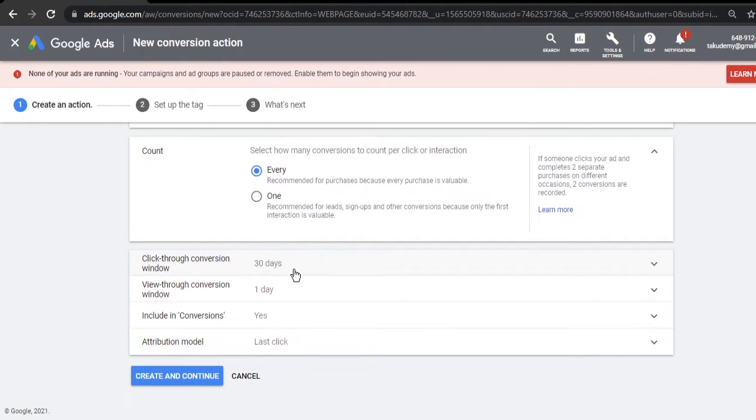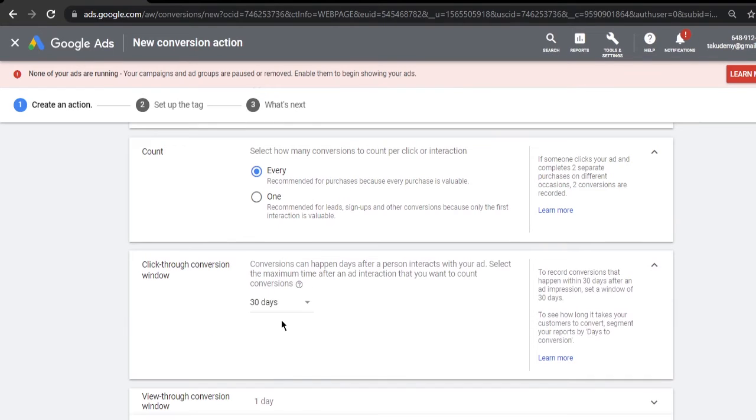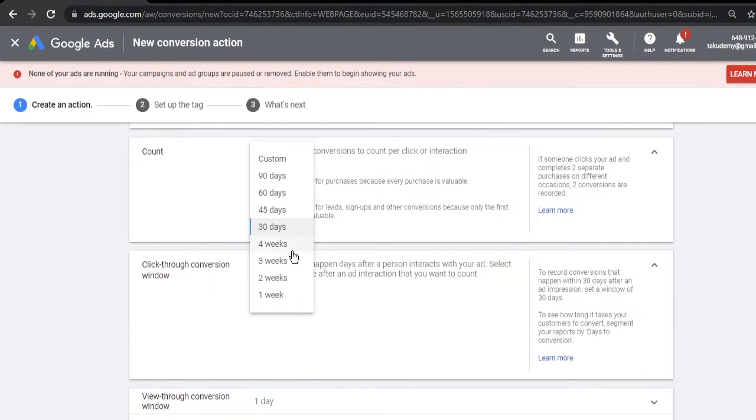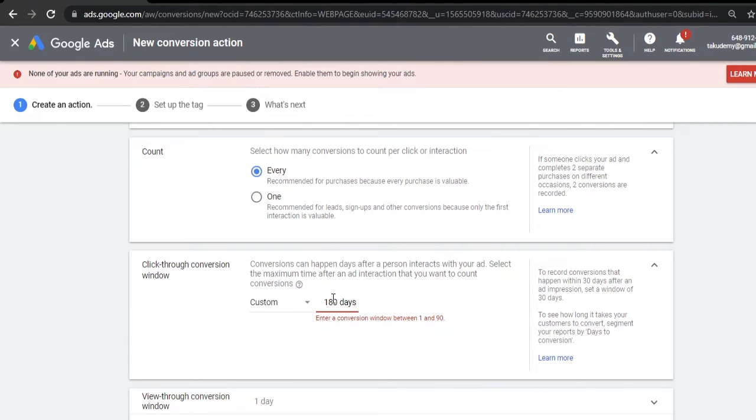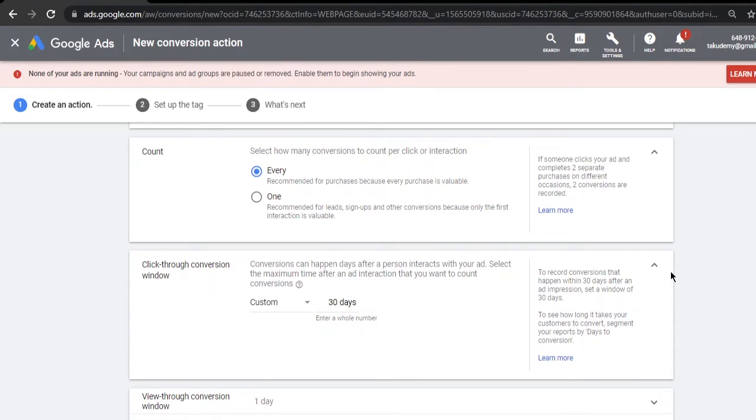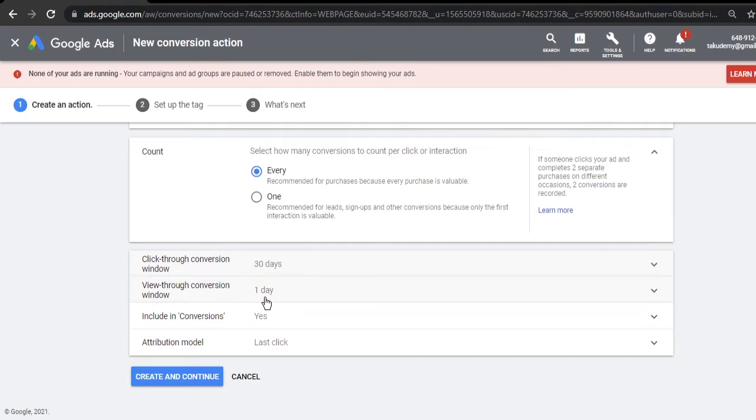After this, the click-through conversion you leave it to 30 days, unless you are selling real estate or cars or something like that which has a conversion window of more than 30 days. You can also set it to 180 - we can set it to 180 because ClickBank has 180 days of conversion window. However, you can leave it to 30, don't hassle with this.